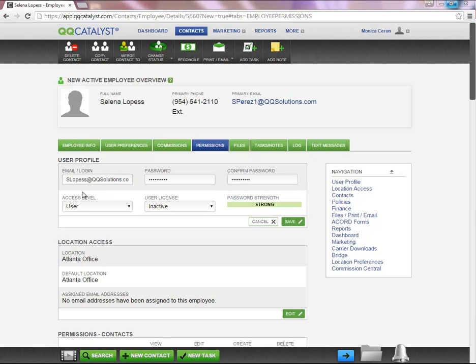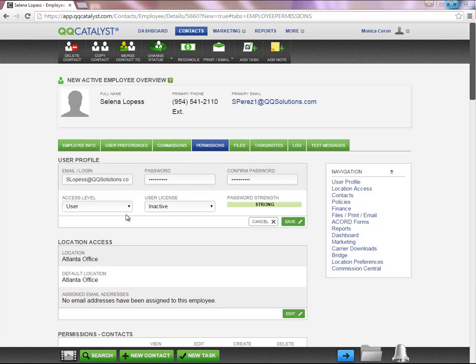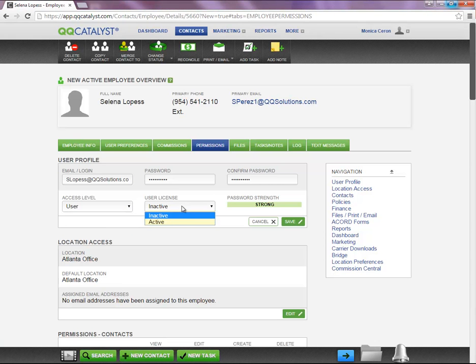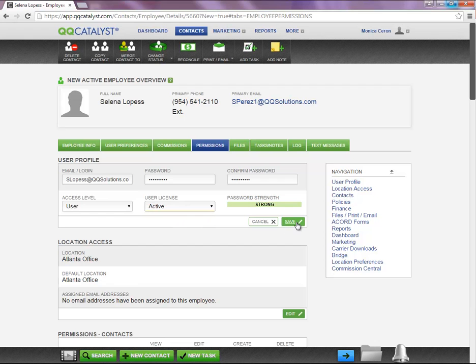Next, you will create a username and password along with selecting the access level. Remember to change the user license to active and save your changes.